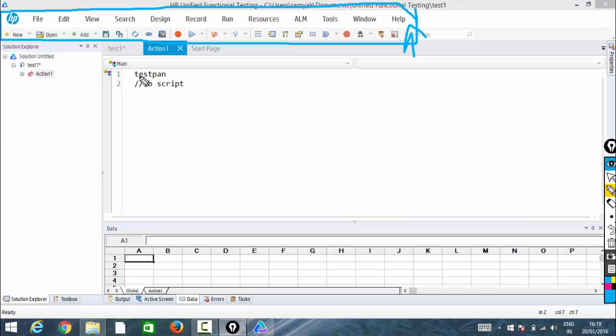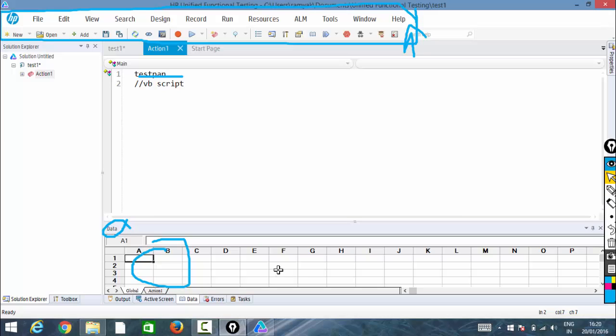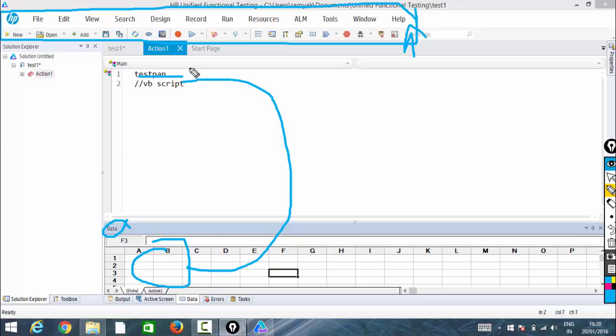Now, a few things we need to discuss: the test pane, the test flow, and this data table. This is called a data table. The data table looks like an Excel sheet. What's the use of this? Whenever we have a huge set of test data, we'll write all the data in this Excel sheet, and from there we'll parameterize it to the test pane. That's why it's a very important part of UFT.